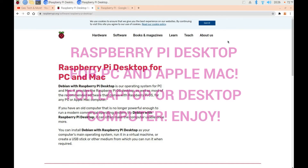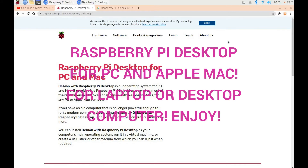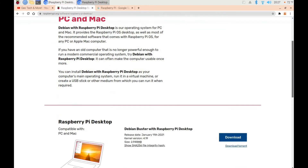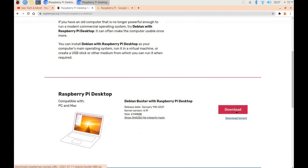Hey everybody, welcome to GeoTech and More. In today's video I'll show you a cool way to run the Raspberry Pi desktop on a PC or an Apple Mac computer. I'll provide a link to this website in the description. You go to this website, scroll down, click this blue box, click download — which turns red when you click on it — and you install this on a USB drive.